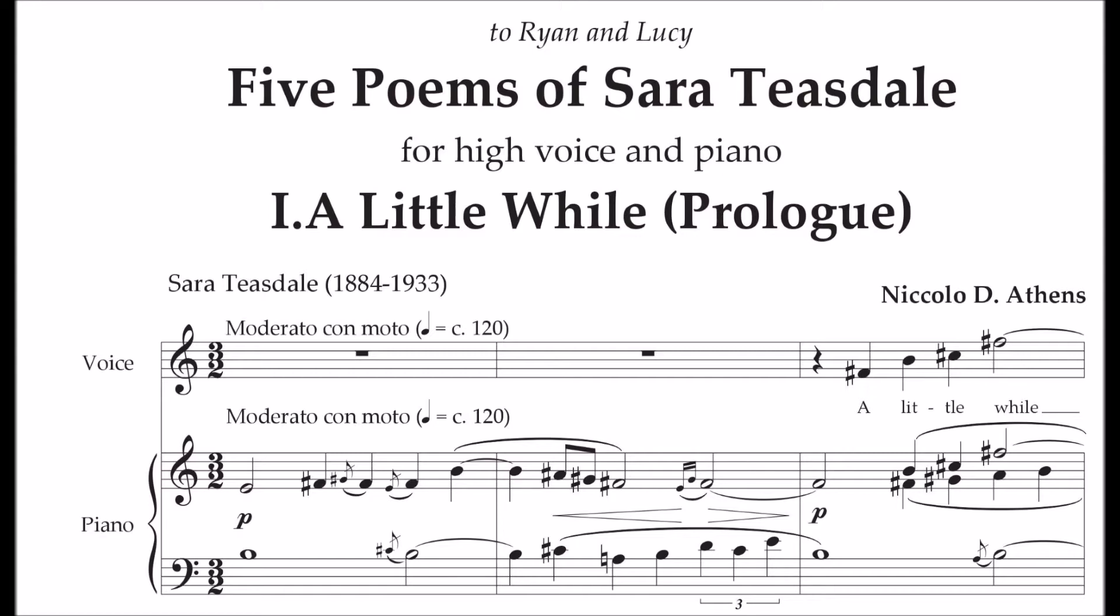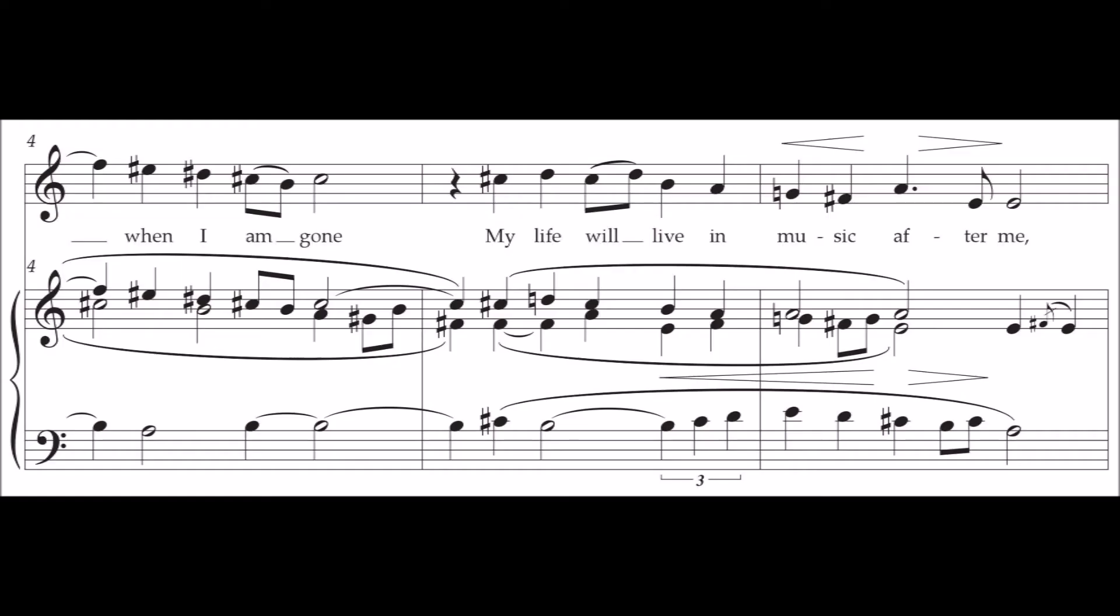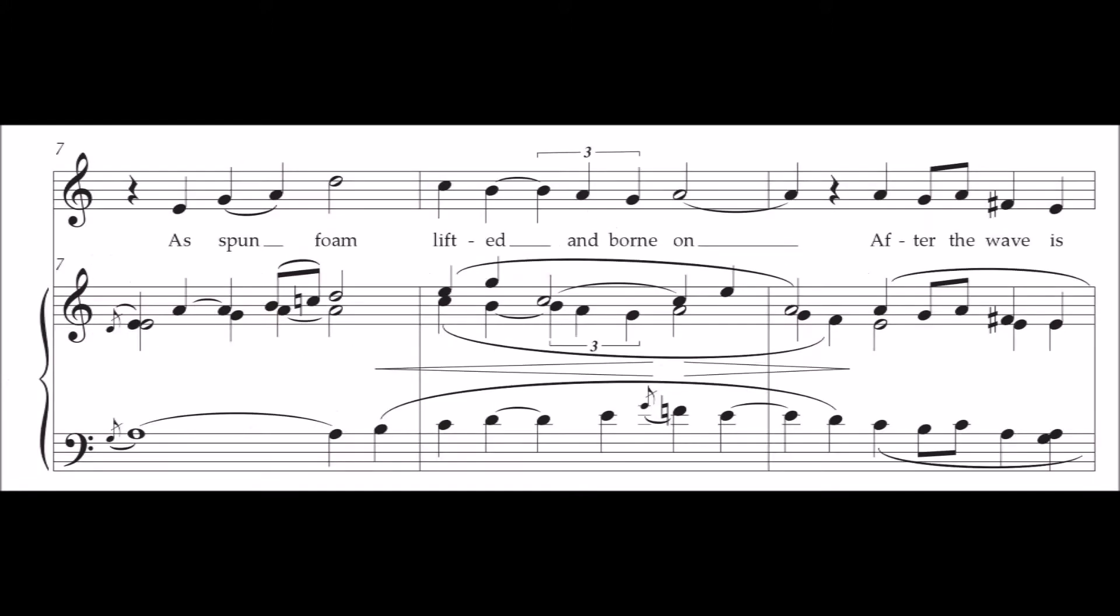A little more when I am gone, my life will live in music after me. I spun from,